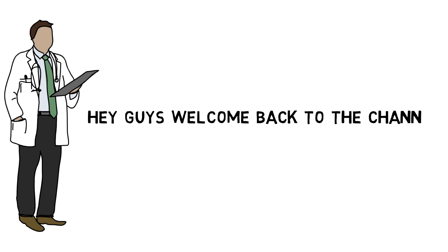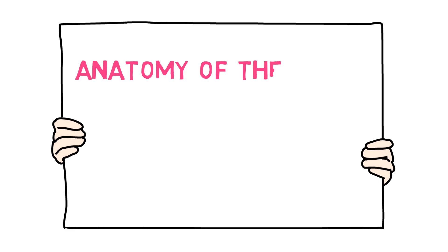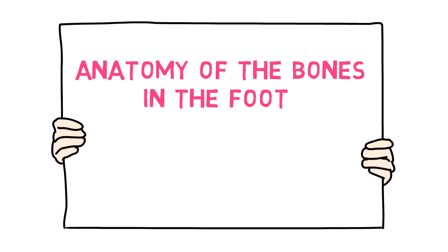Hey guys, welcome back to the channel, hope you guys are doing good. In this video, we will discuss the anatomy of bones in the foot. So without wasting any more time, let's get started.